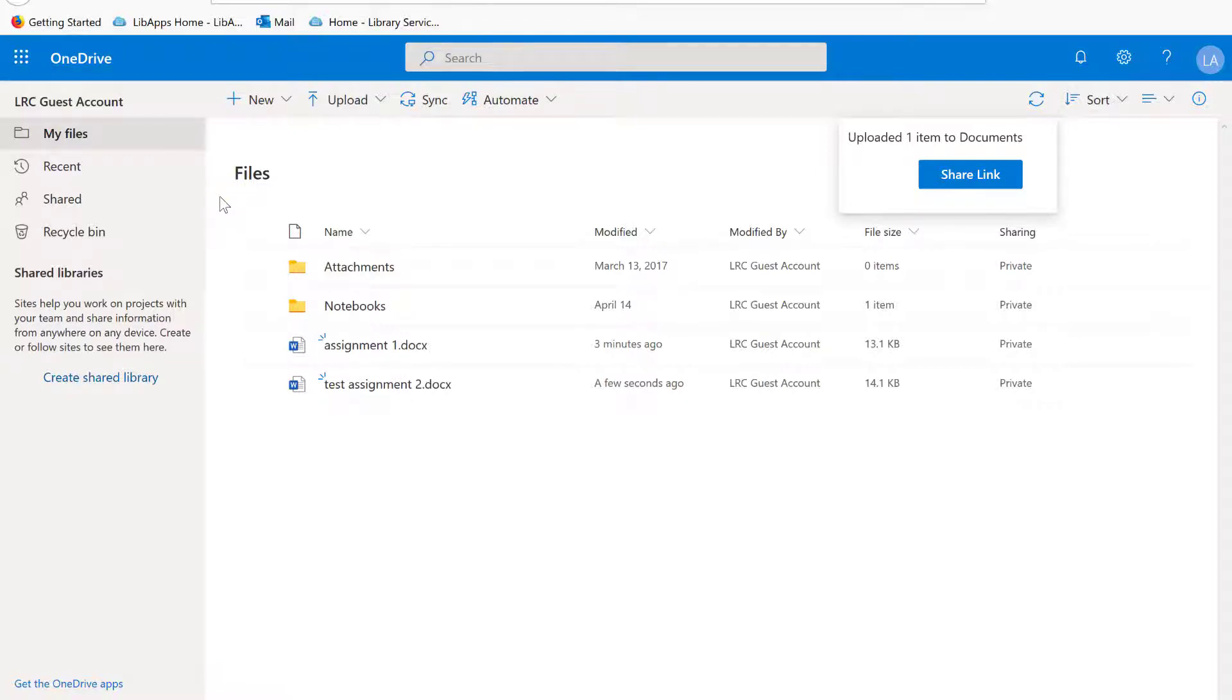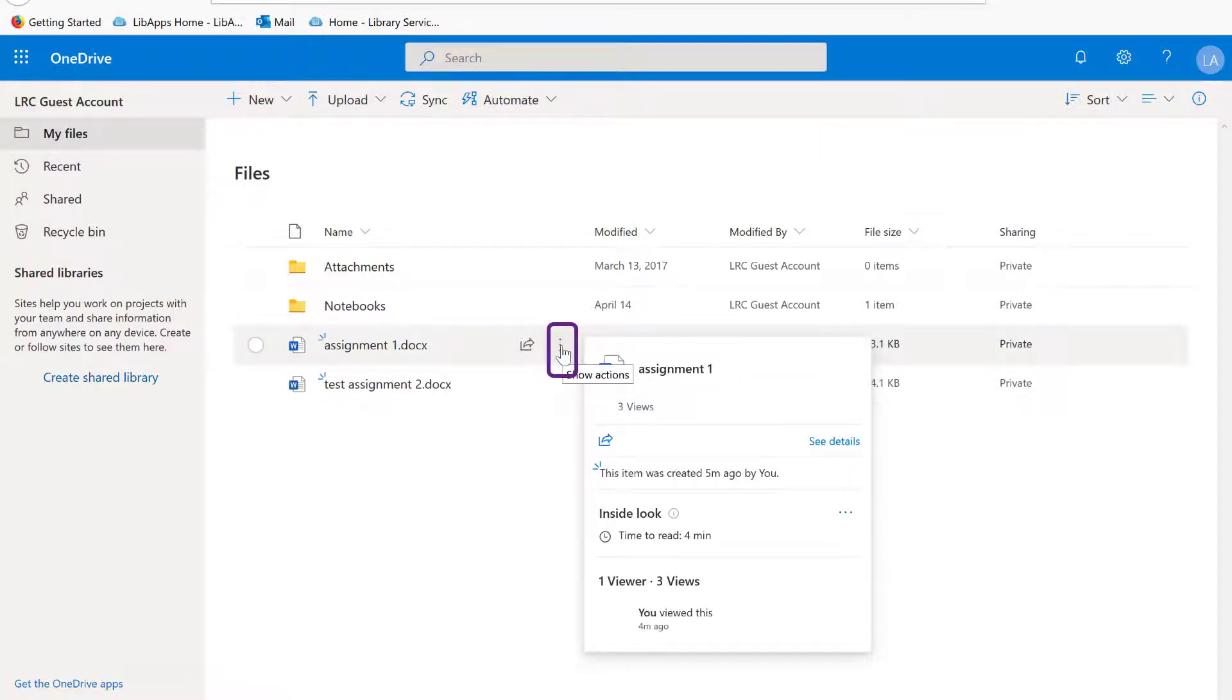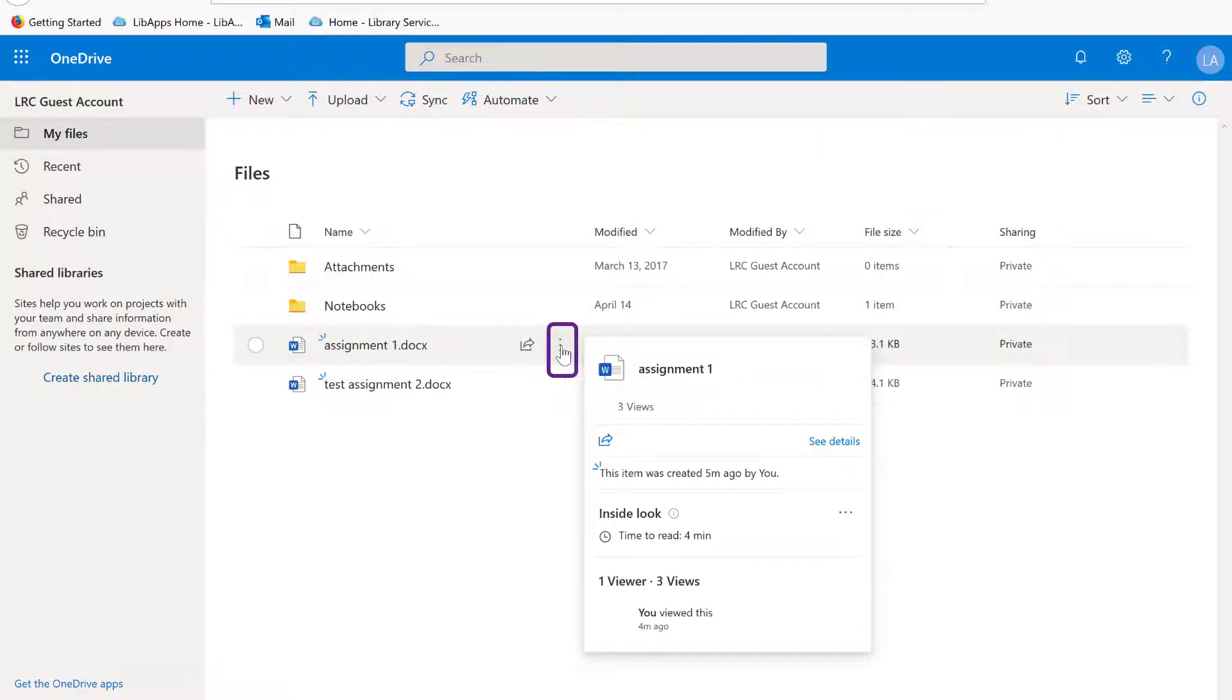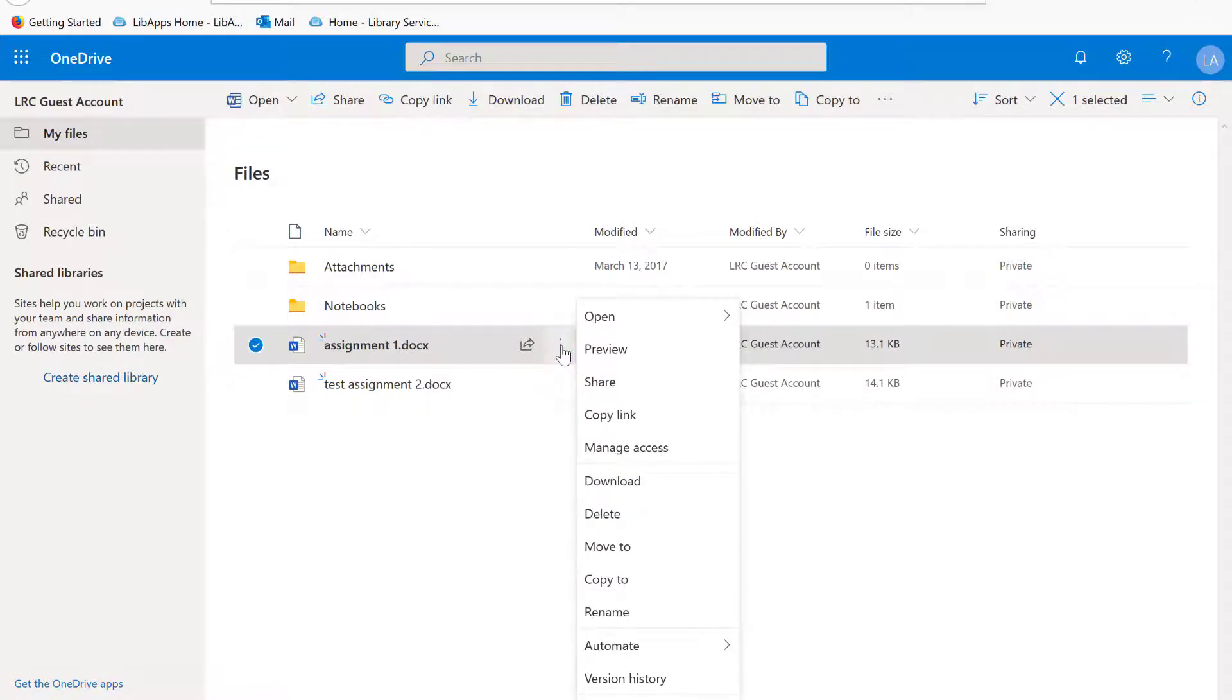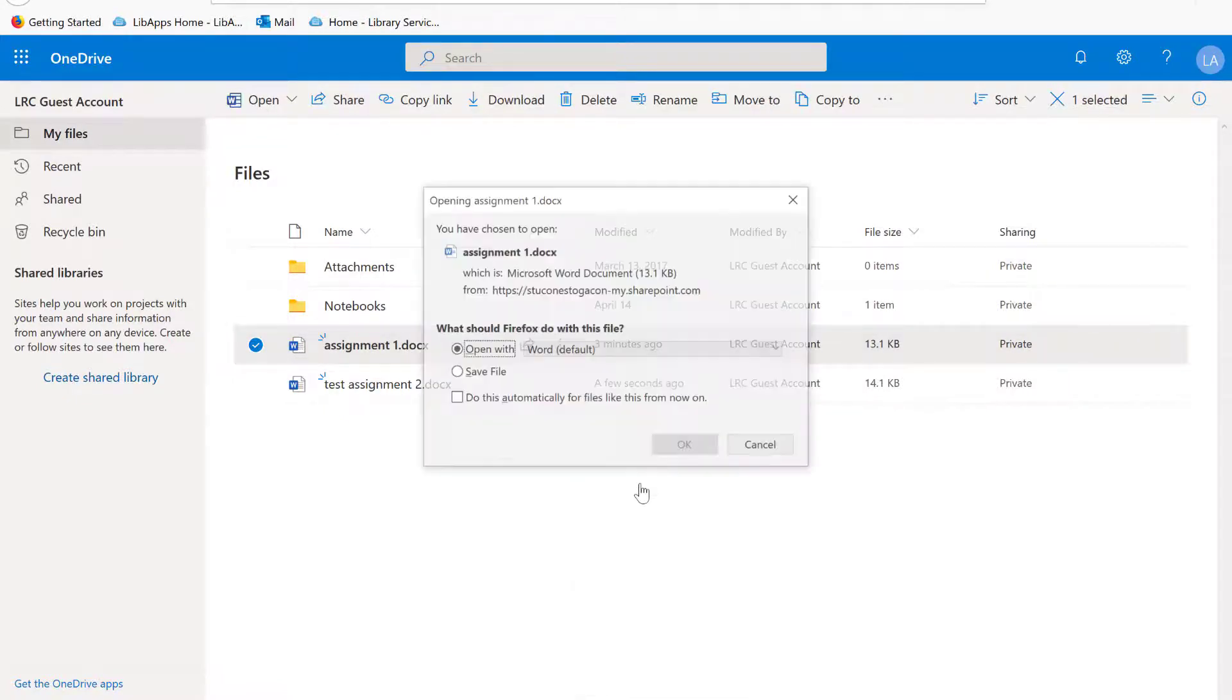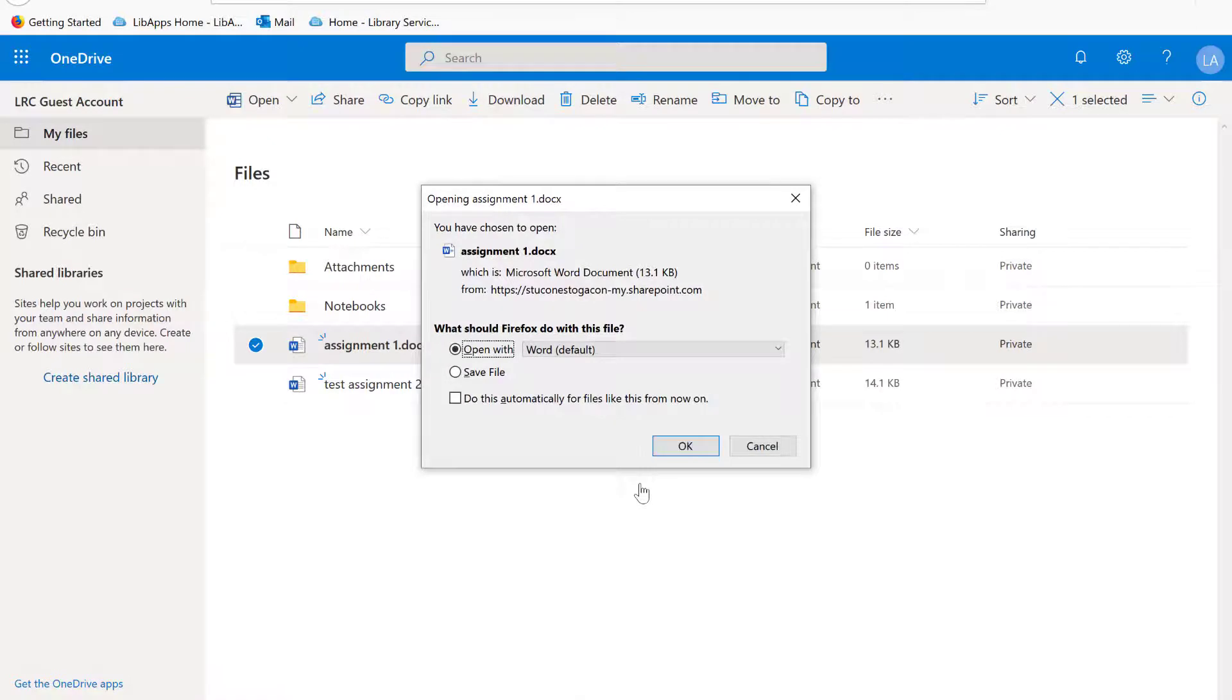To download a copy of a file, click on the three-dot icon next to the file name and select Download. From this menu, you can also move, share, copy, and rename the file.